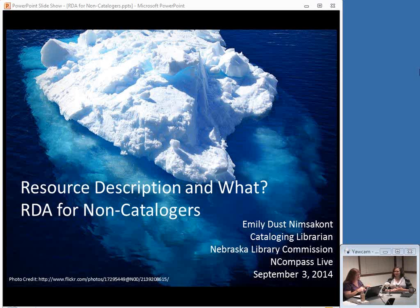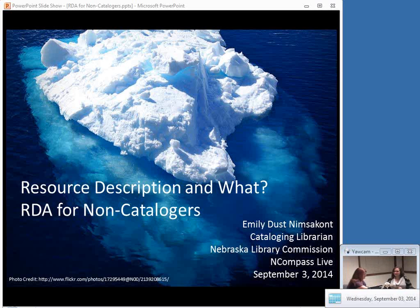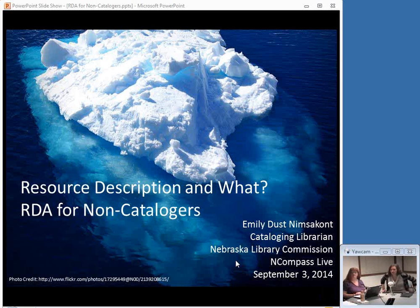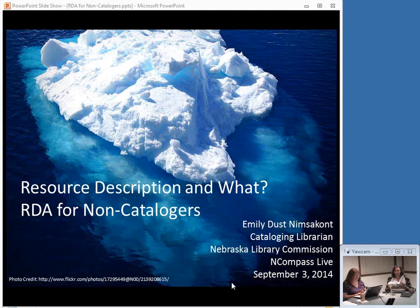Emily's got this session for us today: Resource Description and Access — RDA for non-catalogers. If you've heard this acronym and you're not a cataloger and don't have a clue what it means, or you know what it means but aren't sure what it's going to mean to you, this is the session for you. Thanks, Krista, and thank you to all of you for attending. This is RDA for non-catalogers, so if you're literally thinking 'resource description and what?' when you hear it, this is for you.